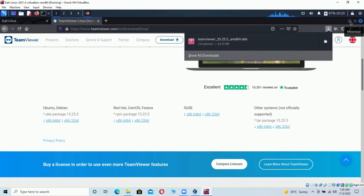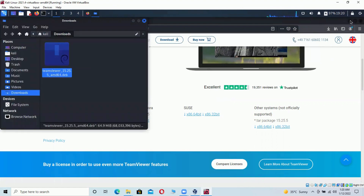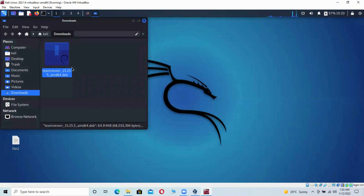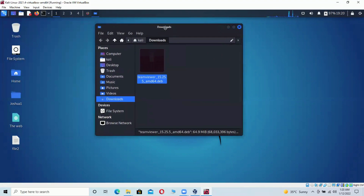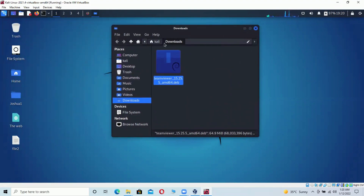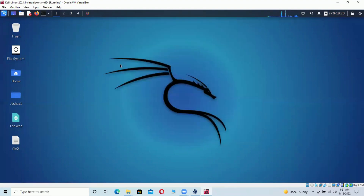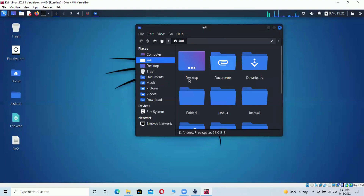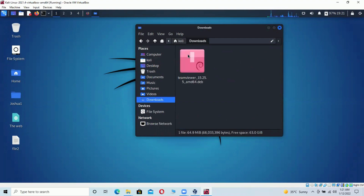The next step is to install TeamViewer. You can either open the folder containing the downloaded file directly from the browser, or navigate to your Downloads folder. Let me minimize the browser and open the folder. You can see the downloaded file is present in the Downloads folder.